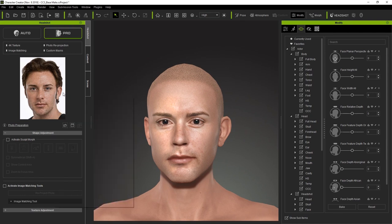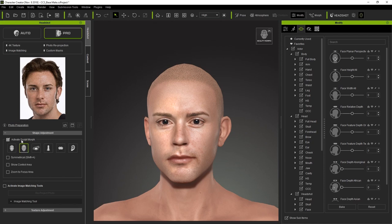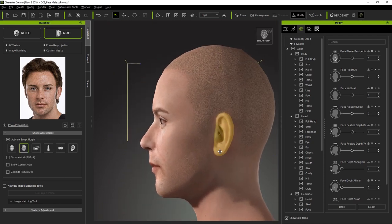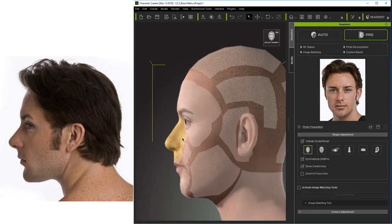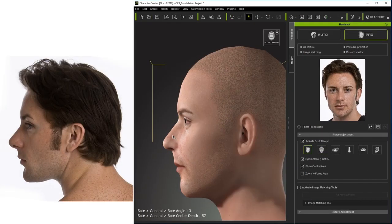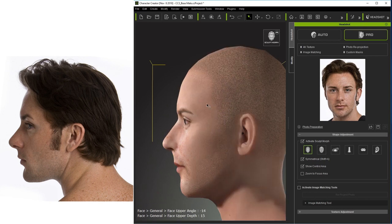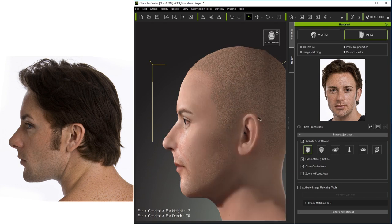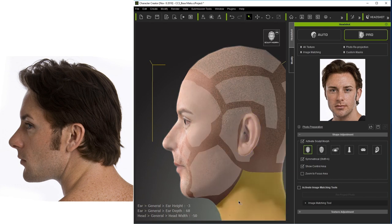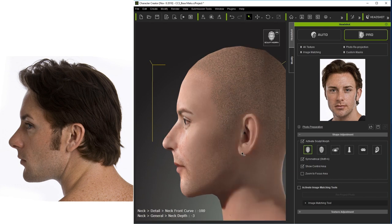Luckily, we also have a side view photo of our character that we can use to compare here. Again, the process is essentially the same. You'll want to use a combination of adjusting the basic morph areas of your character's face with the Headshot Morph 1000 Plus sliders in order to refine your head shape to the most accurate possible representation.